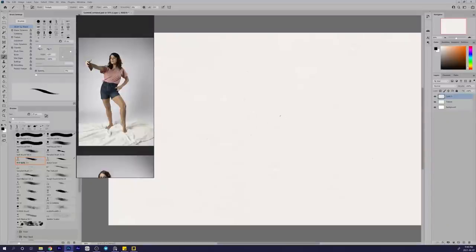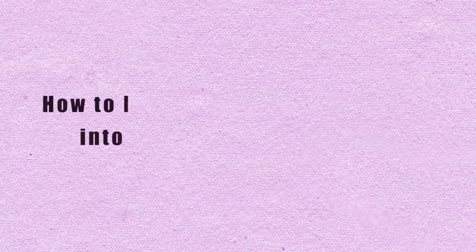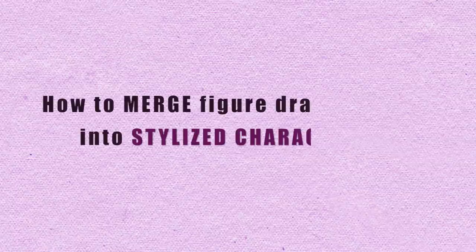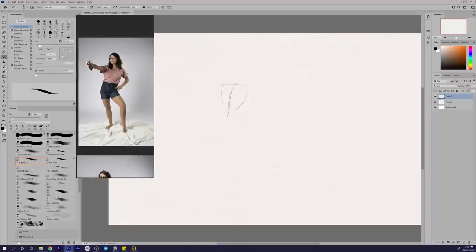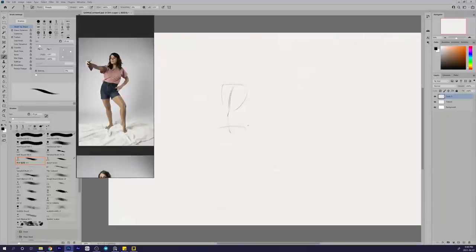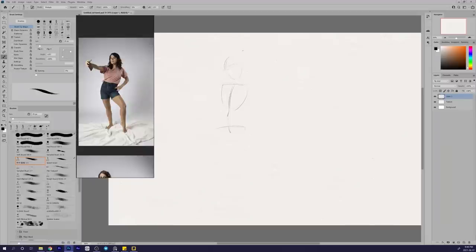So without further ado, today's topic is how to merge figure drawing skills into stylized character art. The topic that I want to tackle and discuss in this video is that of the disconnect that some of us feel when studying art fundamentals, especially when the active part of learning seems to be too different and removed from the type of work that we actually want to create.